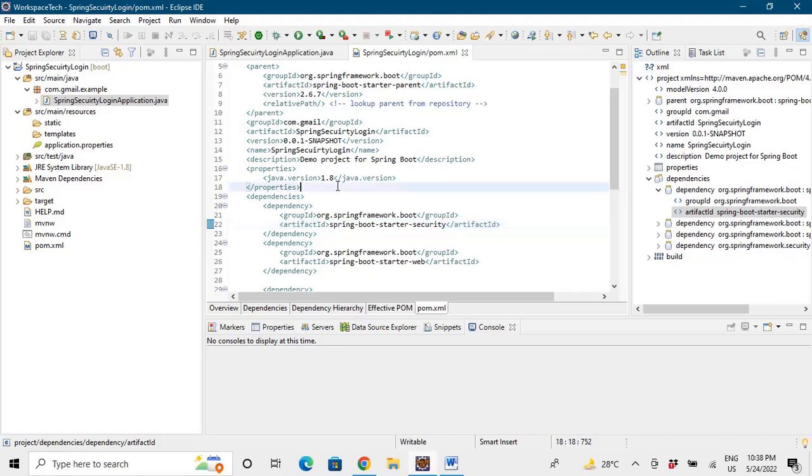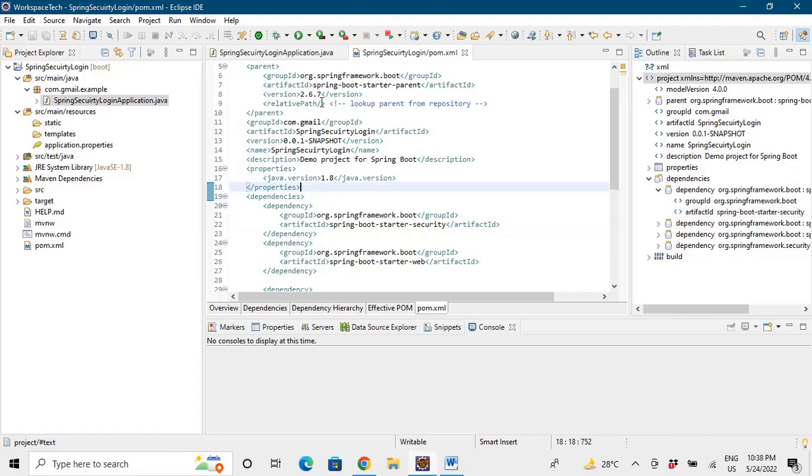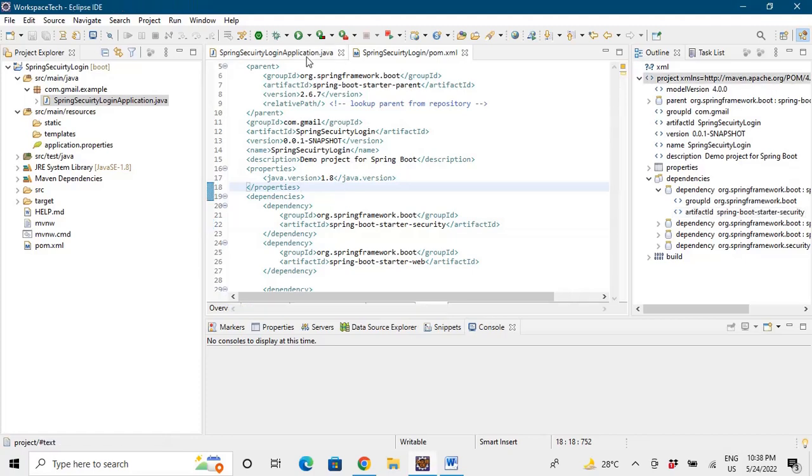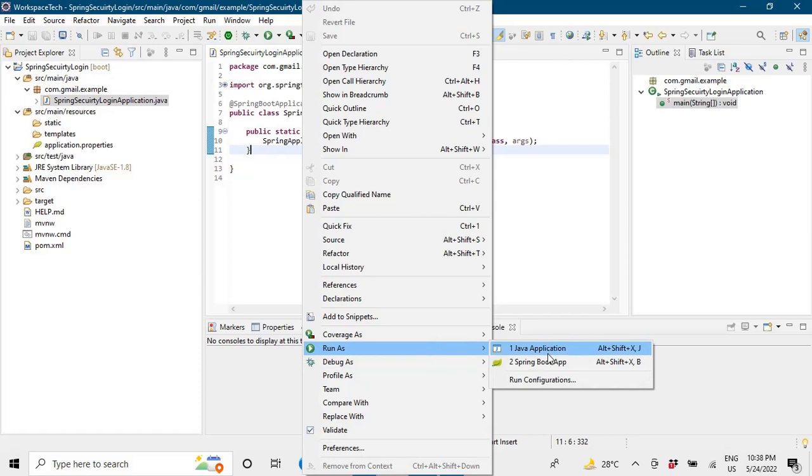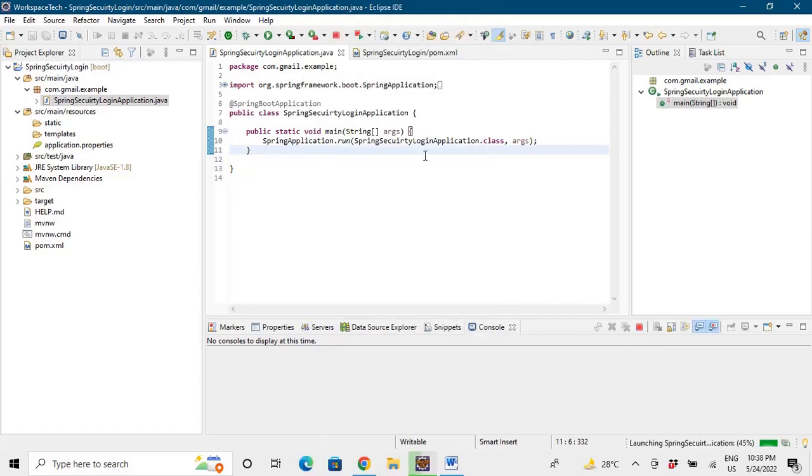Let's go to the main application. We will not write a single line of code, we'll just run the application and see what happens. So I'll say Run As Spring Boot Application.